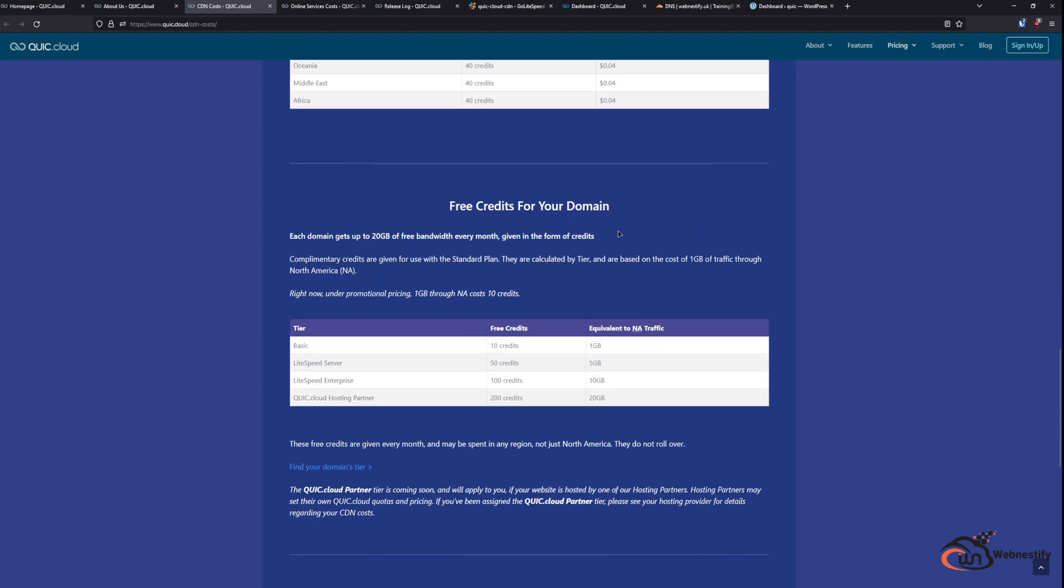Another great thing is that if you have OpenLiteSpeed or LiteSpeed Enterprise you will get free monthly credits for CDN and online services. So for OpenLiteSpeed server you will get 50 credits. For LiteSpeed Enterprise you will get 100 credits and if you are using some QuickCloud hosting partner you will get 200 credits.